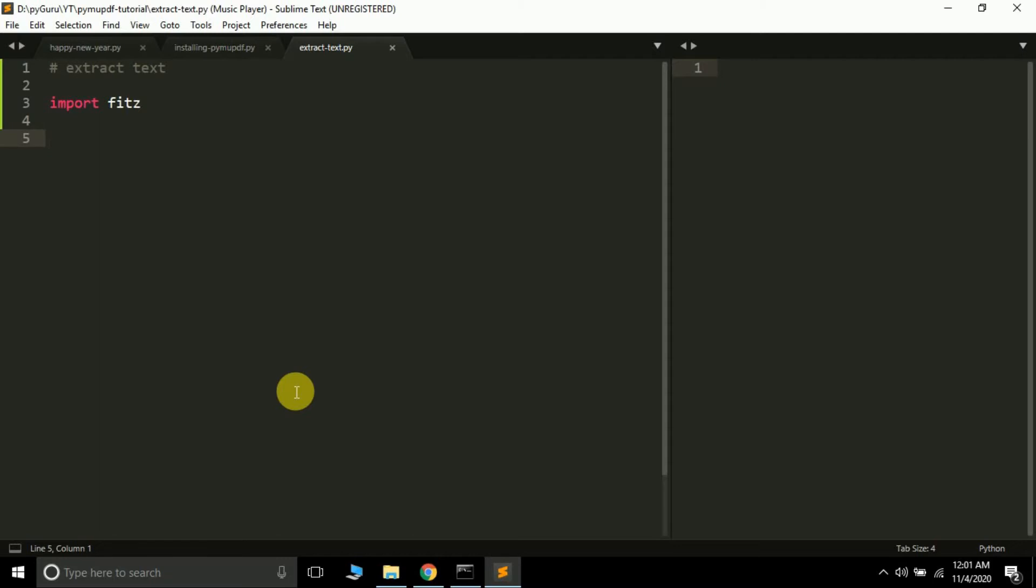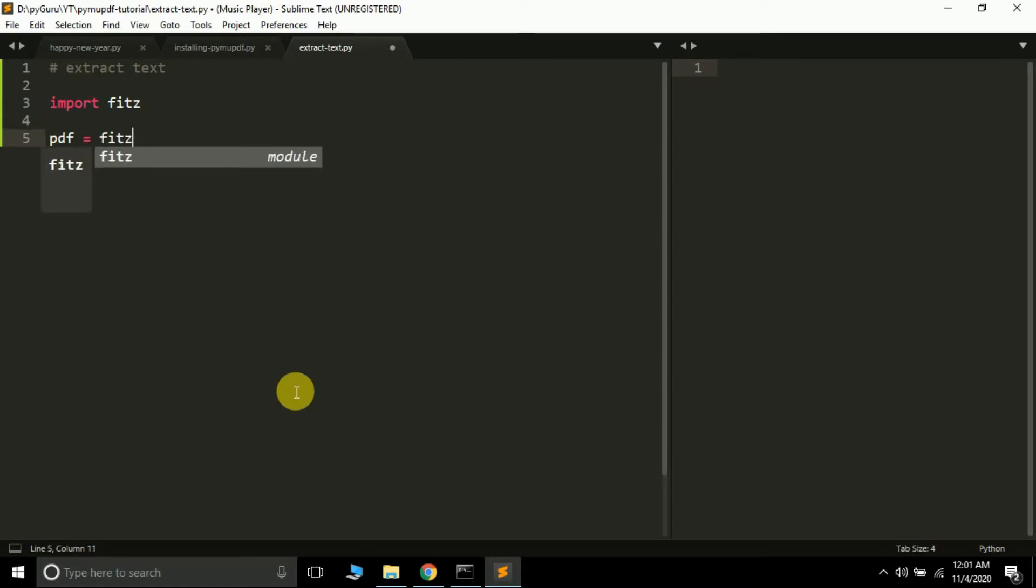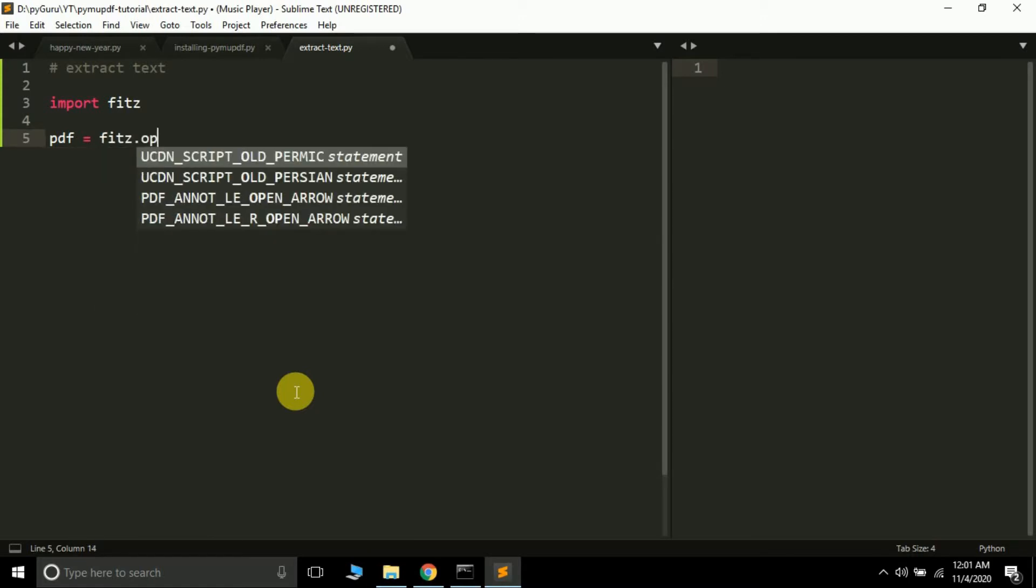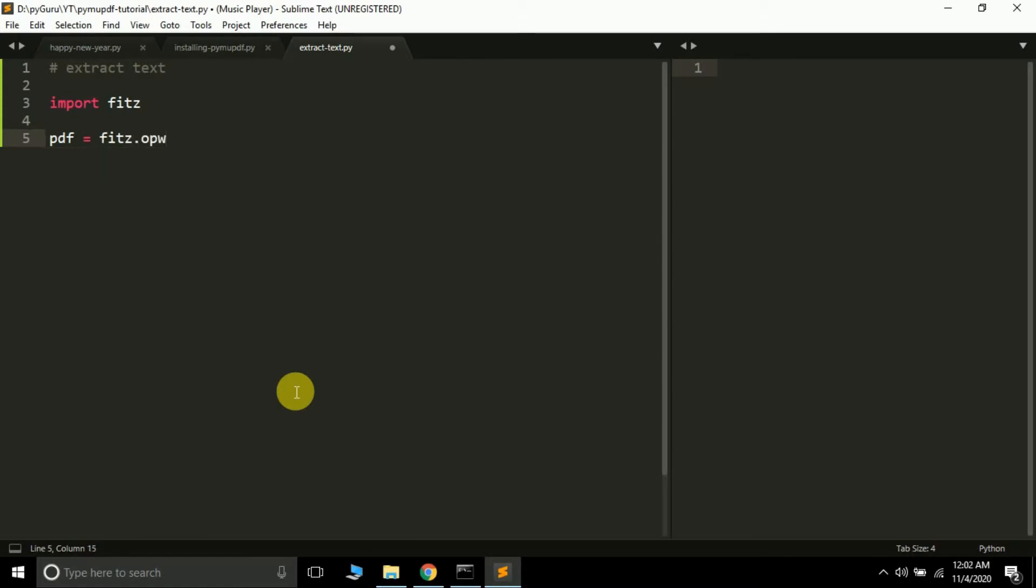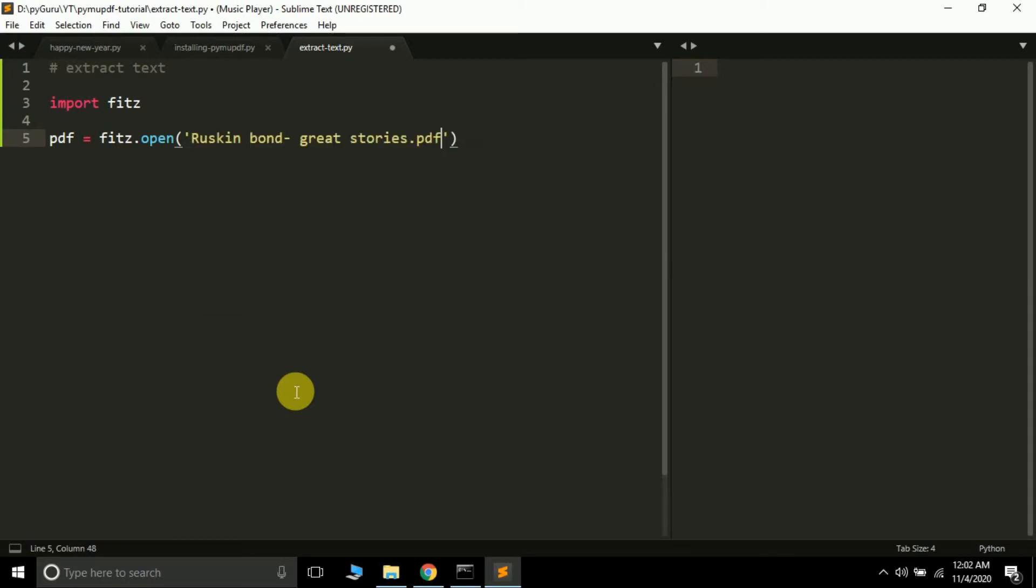Let's see how to do it. First I'm going to create a variable called pdf. Then inside the PDF feeds module we have a function called the open function. Inside this you pass the name of the PDF file that you want to read. Suppose I want to read the Ruskin Bond Great Stories.pdf.